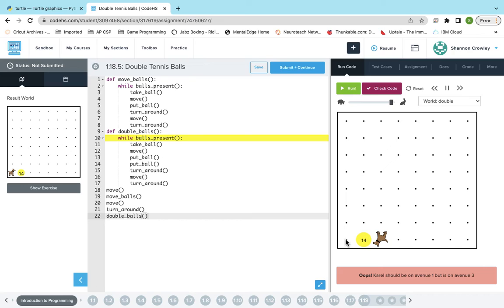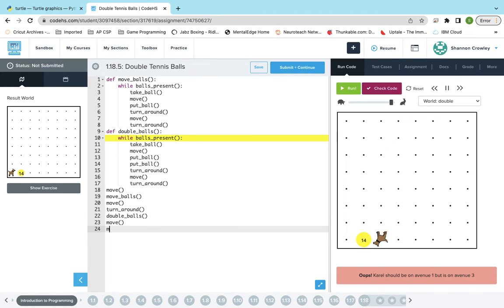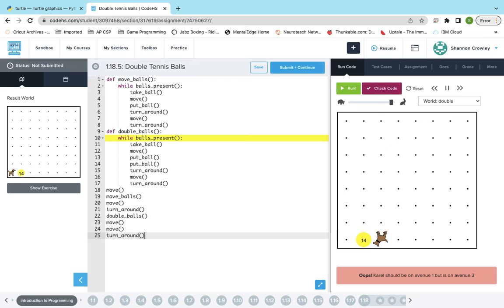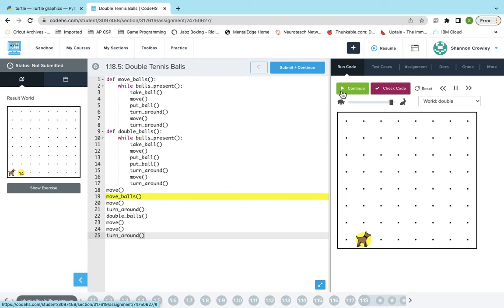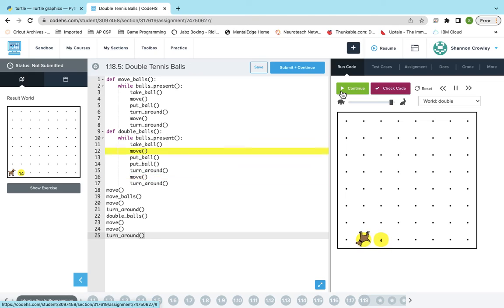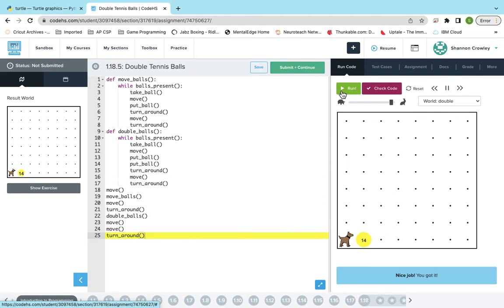Okay, and then the last thing is just for Karel to go back to here facing the right way. So we'll have to move twice and then turn_around. That's it.